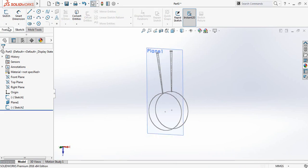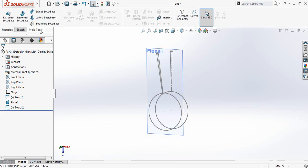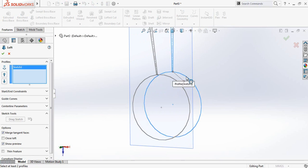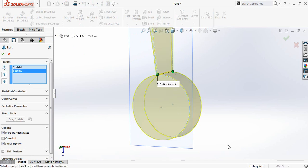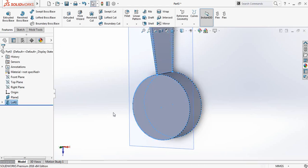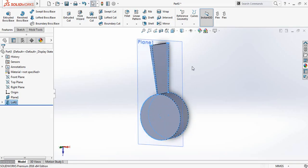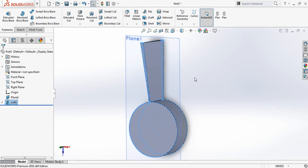Go to features and select lofted boss or base. Select these two parts — so this part has been lofted.